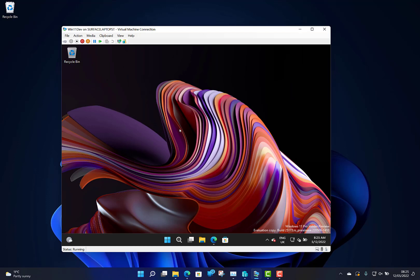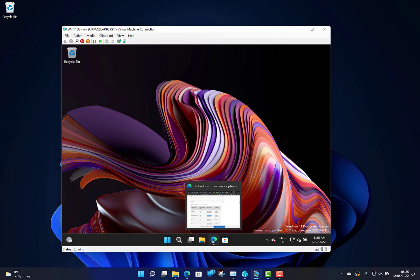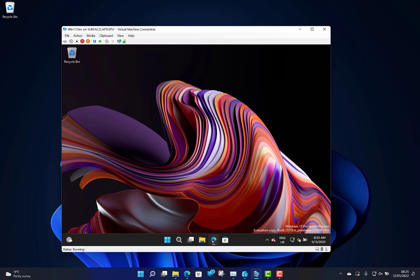There's one new feature I wanted to show you, and the reason I'm running this on my virtual machine is because my normal machine is on UK English and I found this feature doesn't work in UK English, but it works on US English, and that is suggested actions.